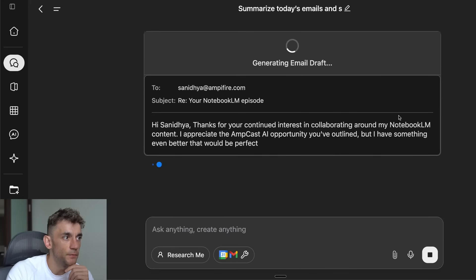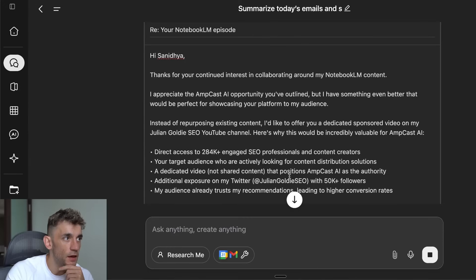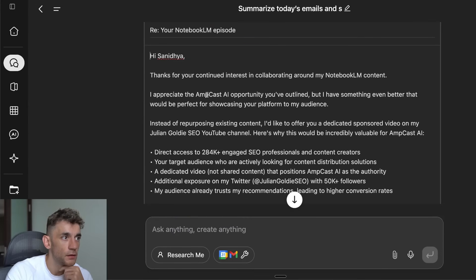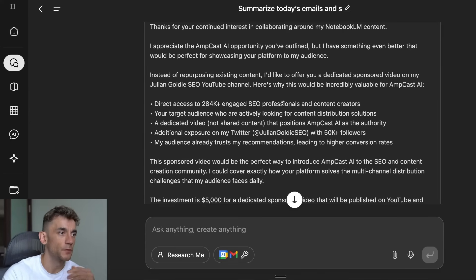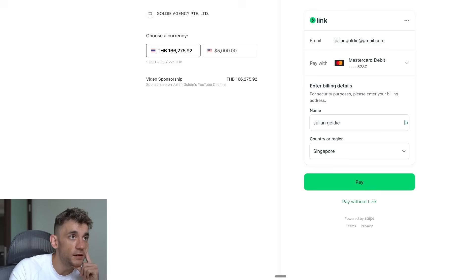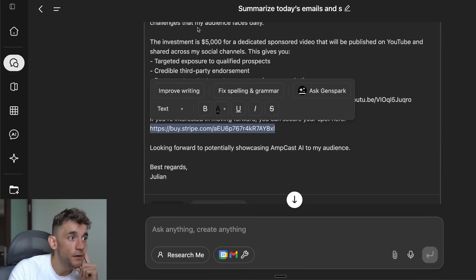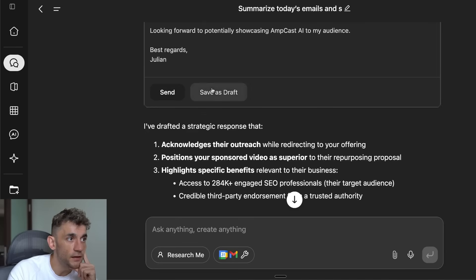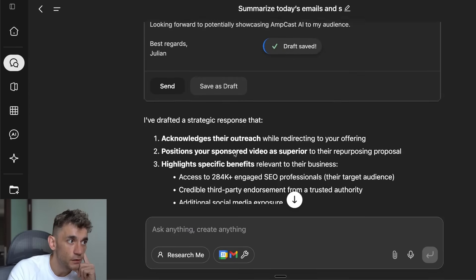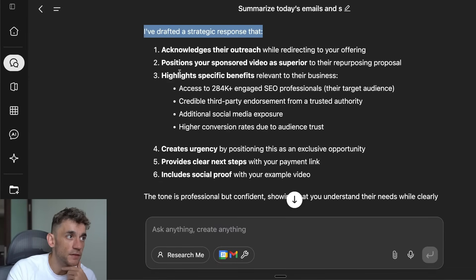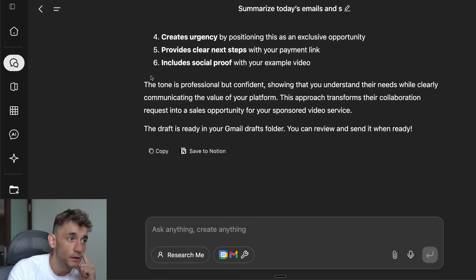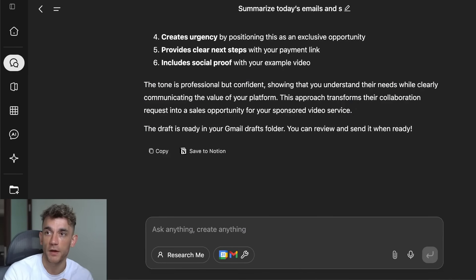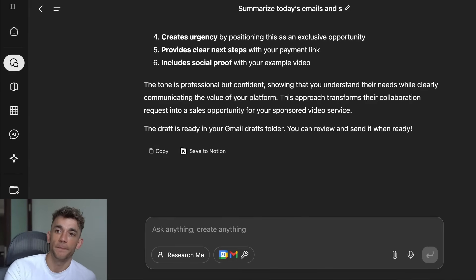It's starting to write the email and the full email is drafted. It's formatted really nicely — it's included the benefits, 'Here's why this will be incredibly valuable for Ampcast.' You can edit the email directly inside here, and it includes a link to buy the sponsored video. We can click 'Send' or 'Save as Draft.' I'll save as draft — it says the draft is ready in your email drafts folder.